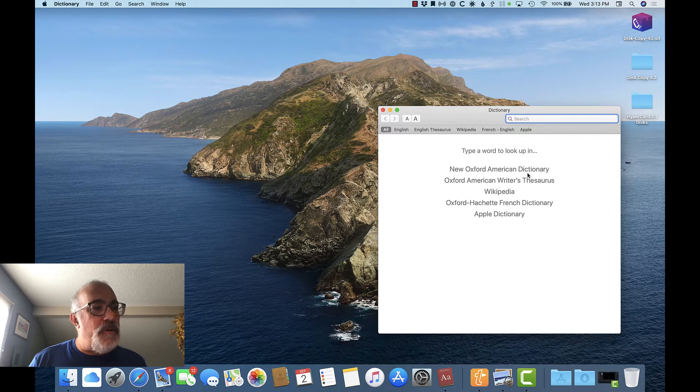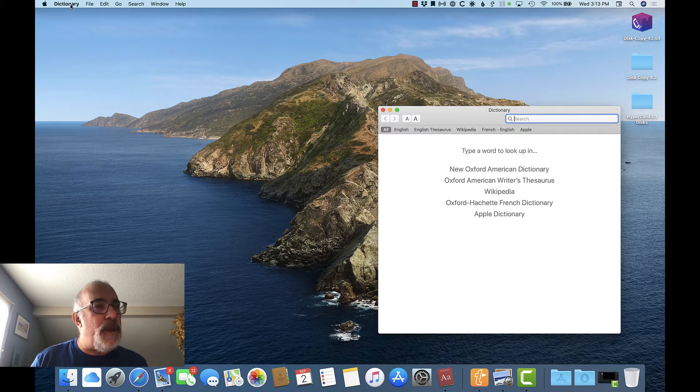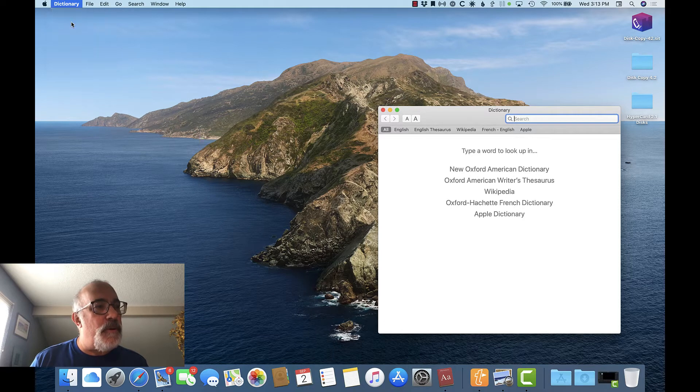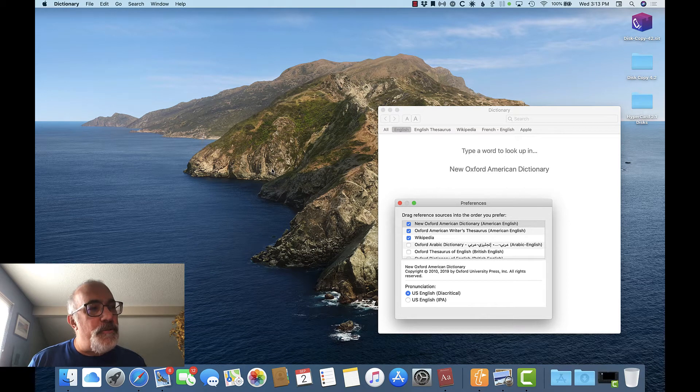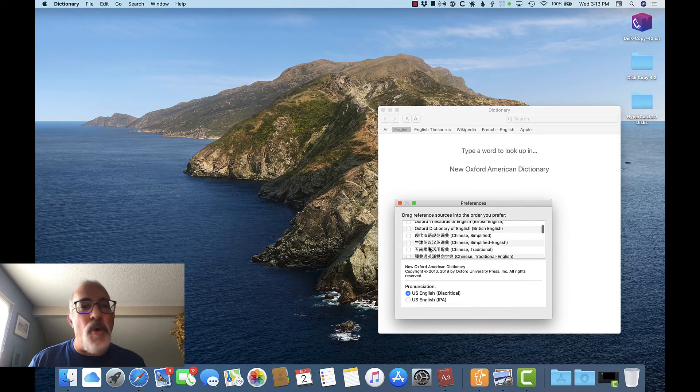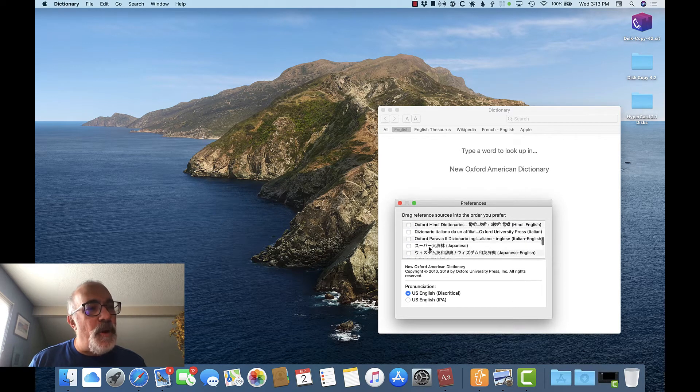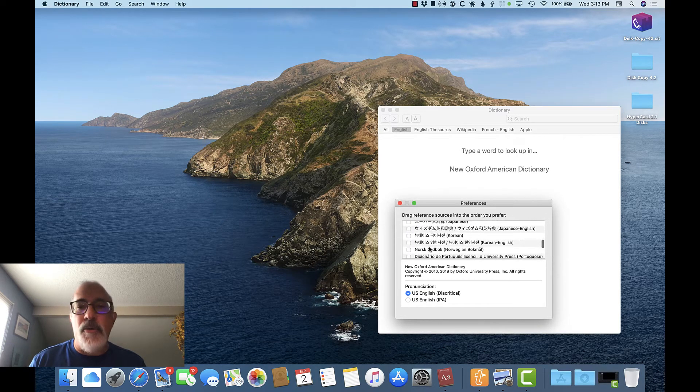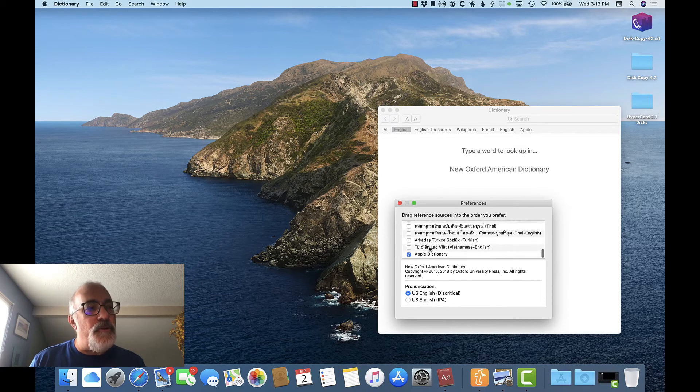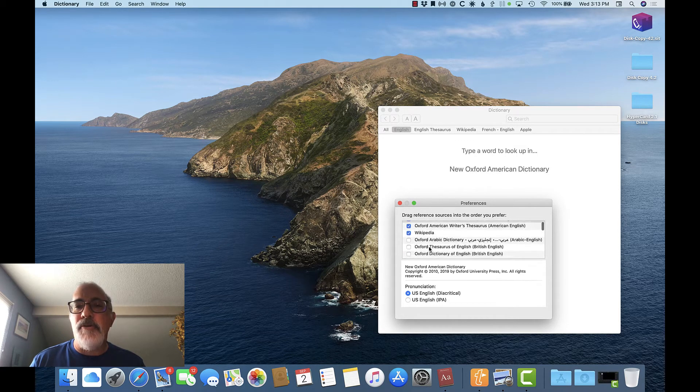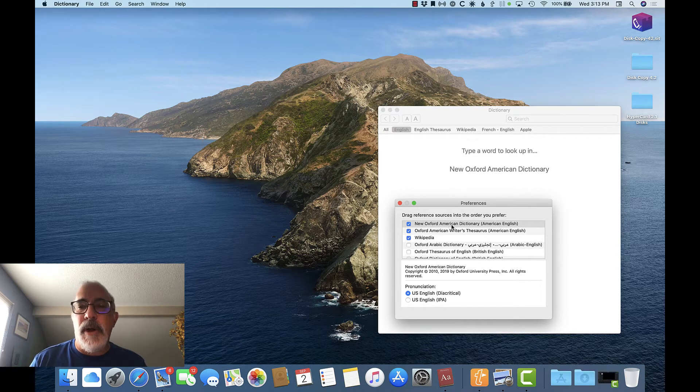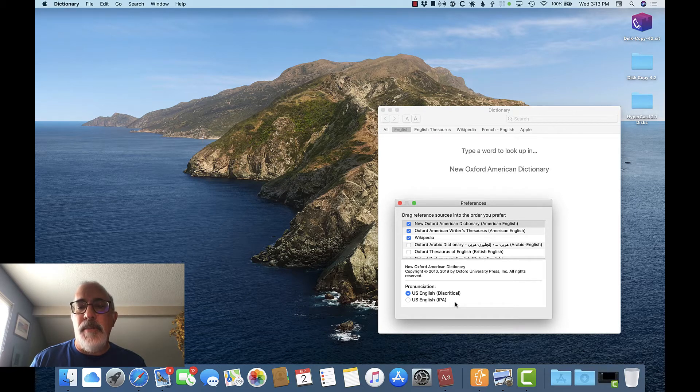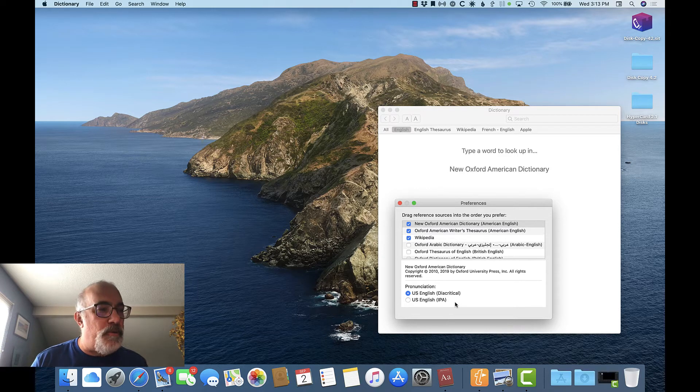If your list is different, or if you want to add different sources, that's done from the Dictionary menu. Select Preferences, and this window appears. There's a list of different reference sources listed. You just check the ones that you want, and you can drag them up or down into the order that you prefer. Each of the sources may have additional options. For instance, when I have the new Oxford American Dictionary highlighted here, it asks if I want pronunciation in diacritical or IPA. That's actually a way of showing how a word is pronounced.